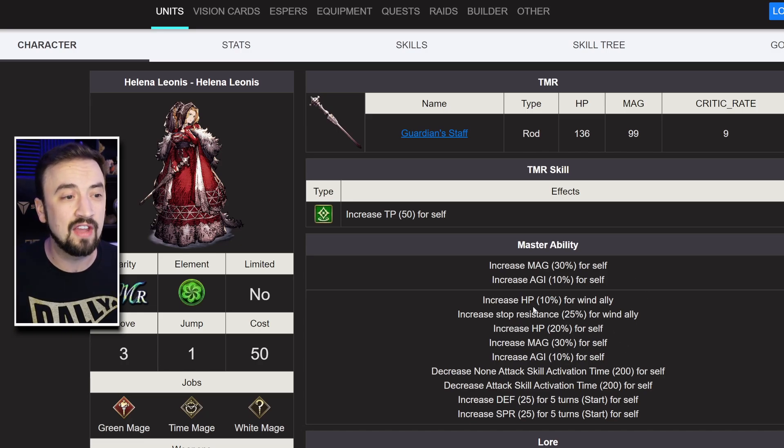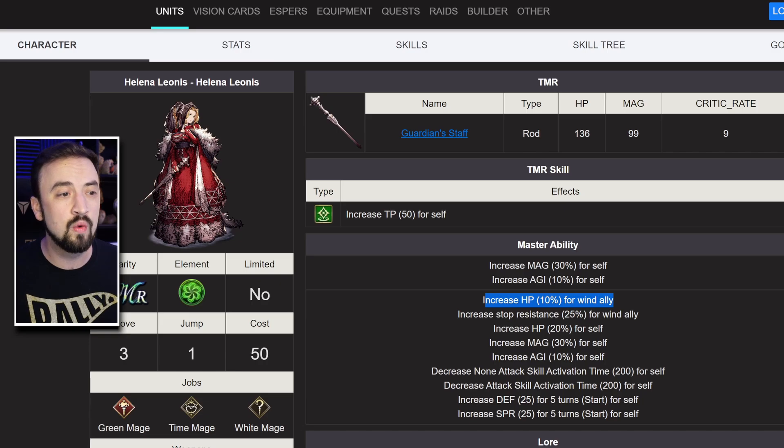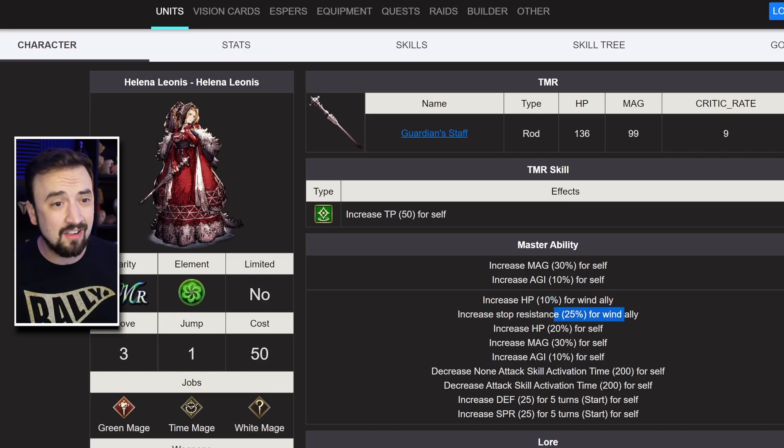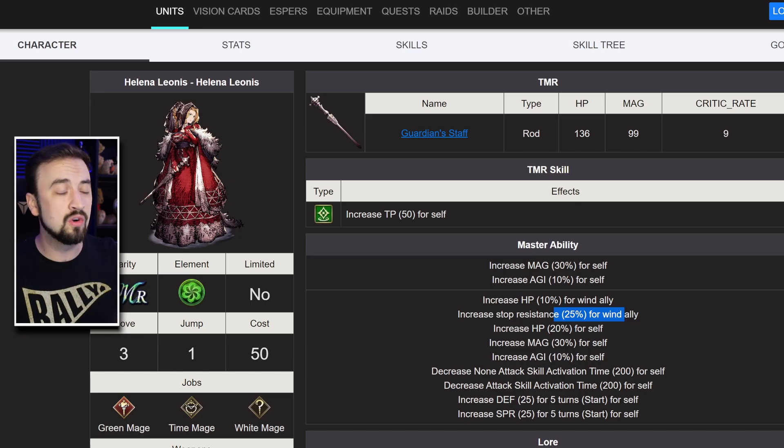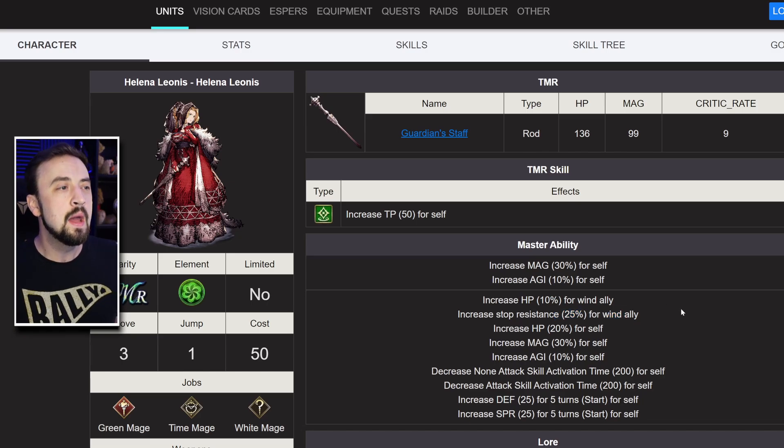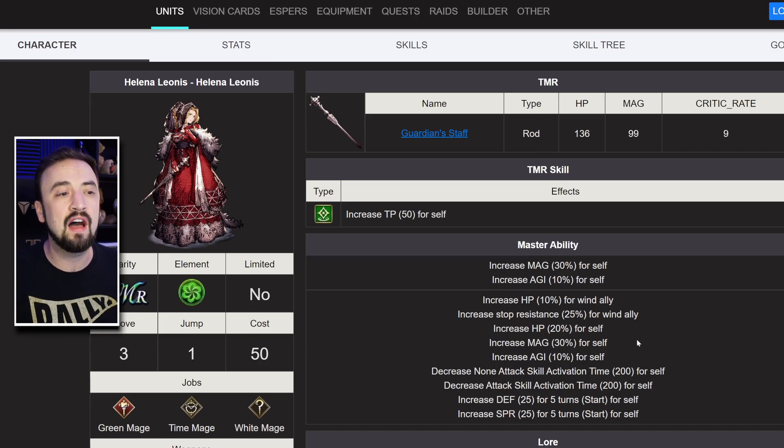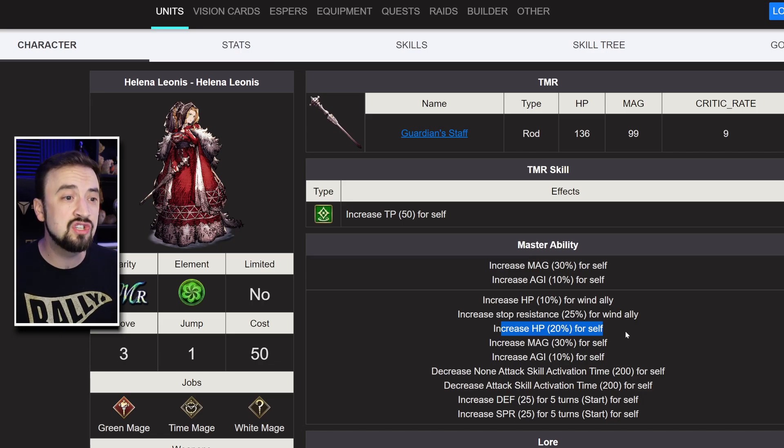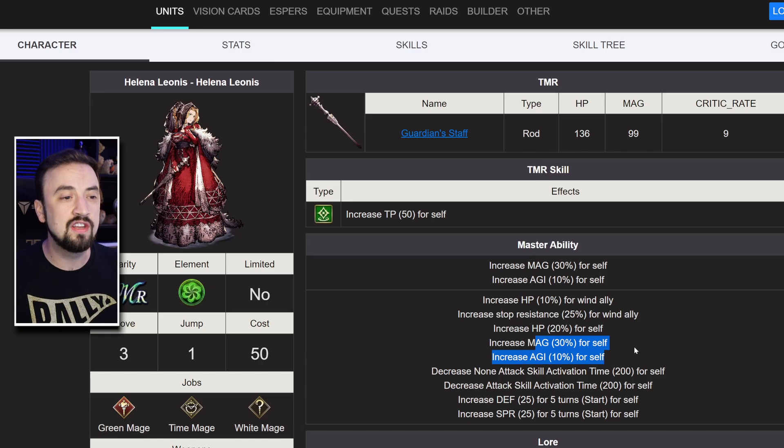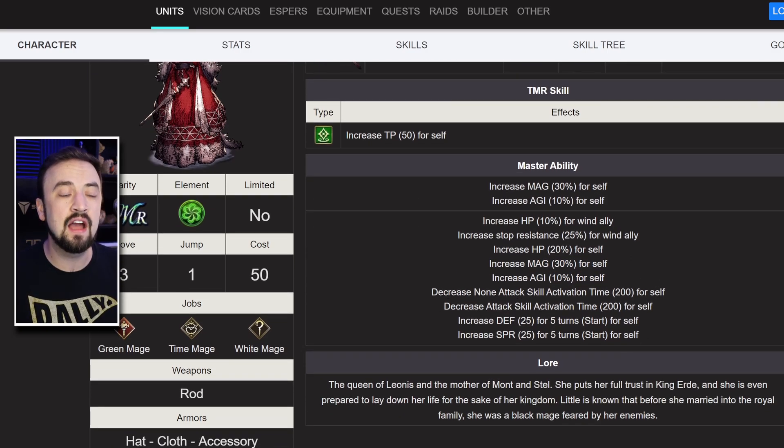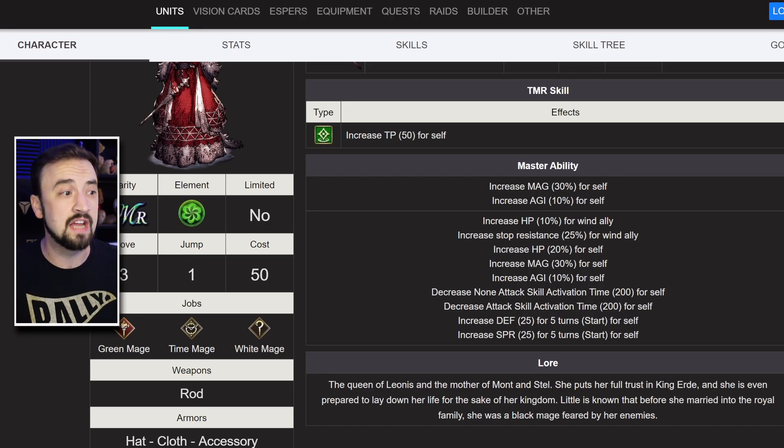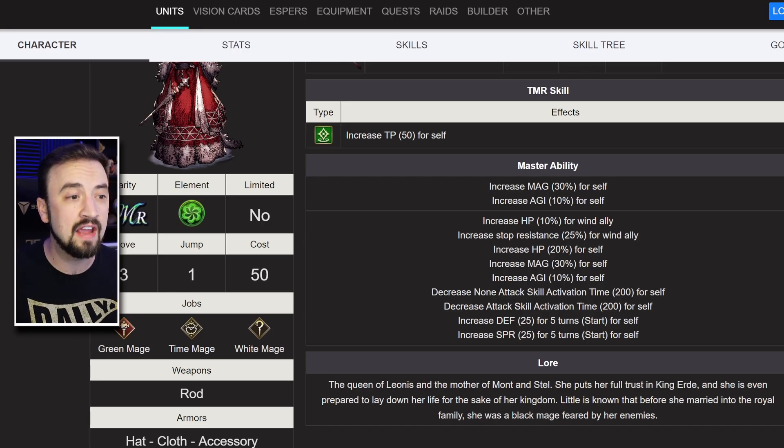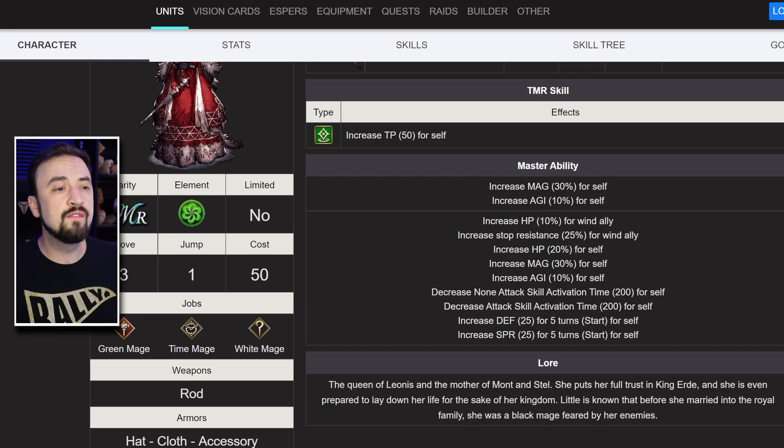And now her new master ability looks like this. She's getting an HP 10% buff for her Wind Allies, with Stop Resistance 25. That Stop Resistance could be clutch with some more Stop coming into the game, especially with Agrius coming in. She's getting another 20% HP added to her, that's nice. Magic and agility stay the same. She's getting all of her skill activation times down. She's a pure caster, that is a big buff for pure casters.